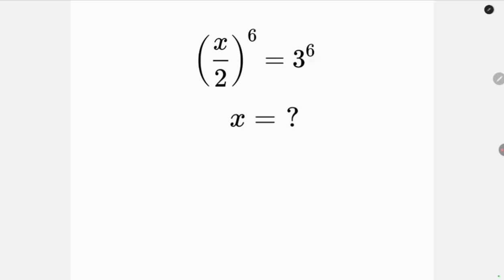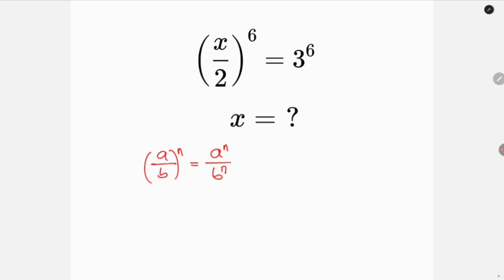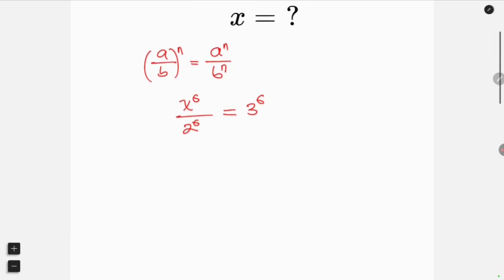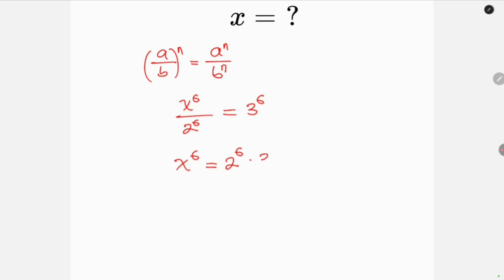Our first step will be to apply the law of indices that says when I have (a/b) all raised to the n, this is the same as a to the n all over b to the n. So this expression becomes x to the 6 all over 2 to the 6, equal to the right-hand side 3 to the 6. Our next step will be to cross multiply, so we have x to the 6 equal to 2 to the 6 times 3 to the 6.